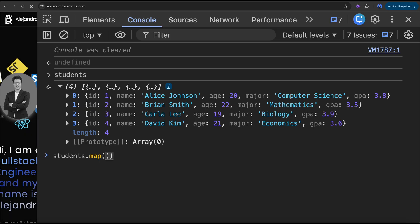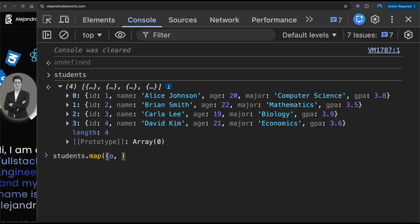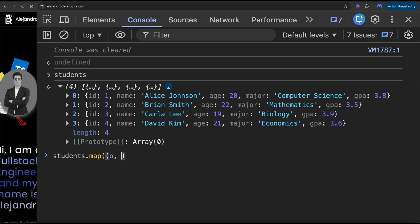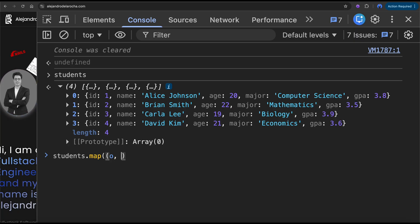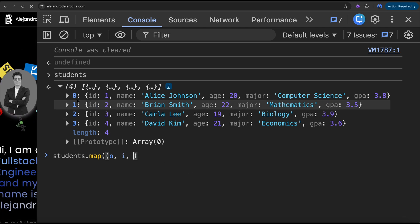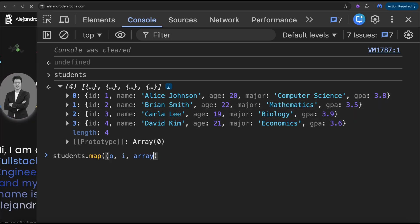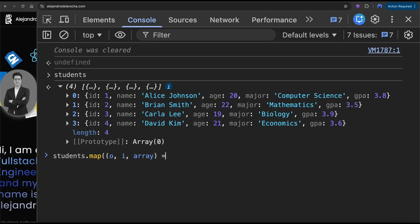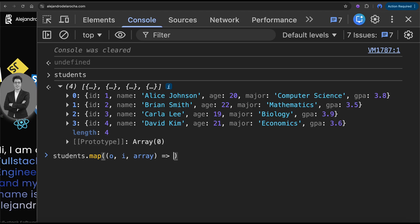The callback has the element — more precisely, the element that you are iterating — and the index: 0, 1, 2, 3. And the whole array. That's what the callback has.